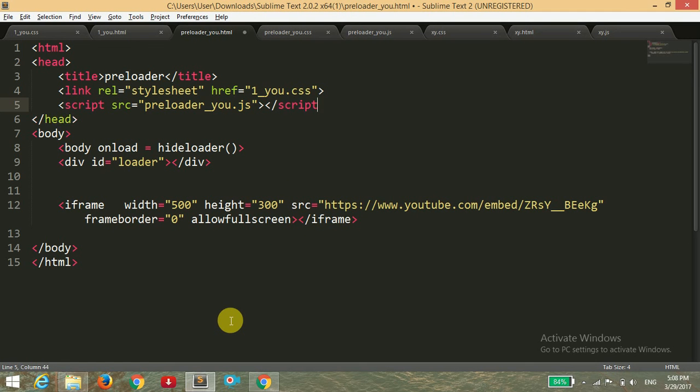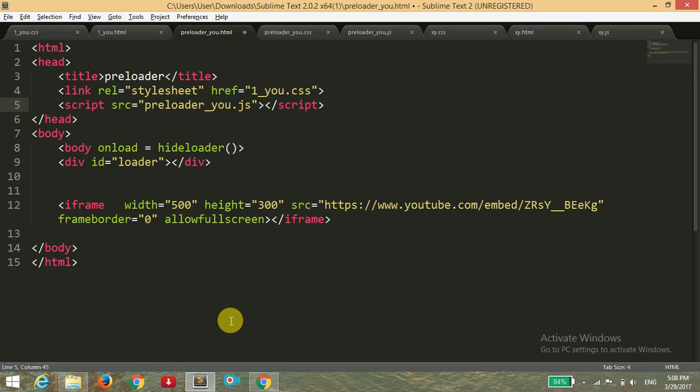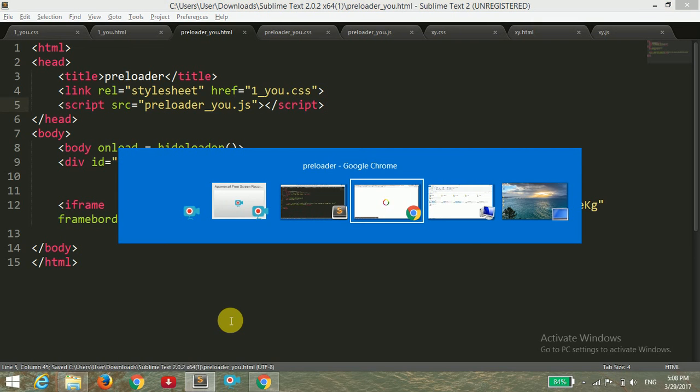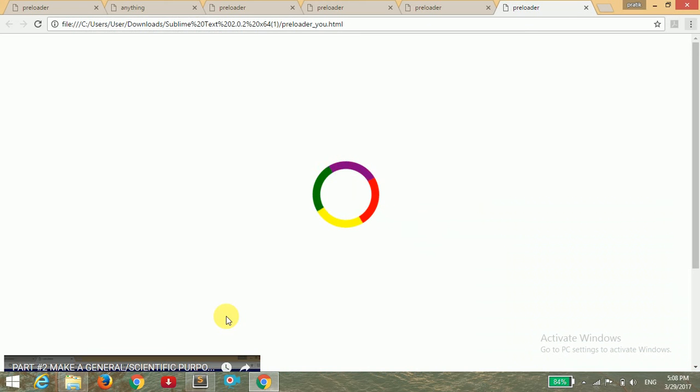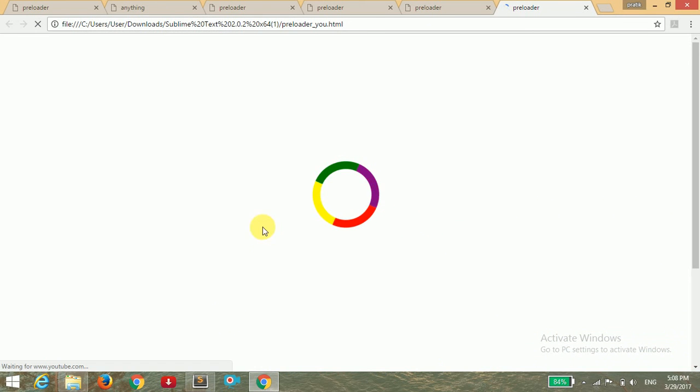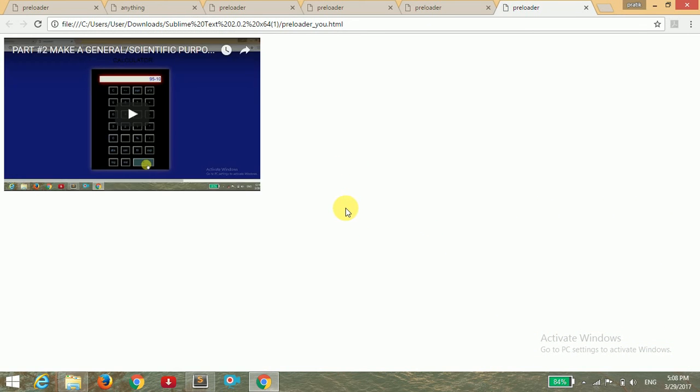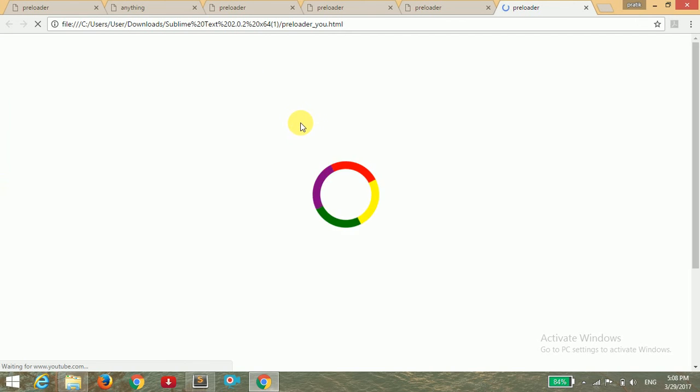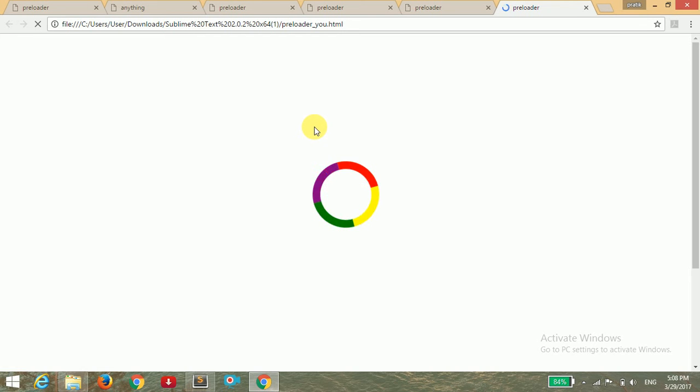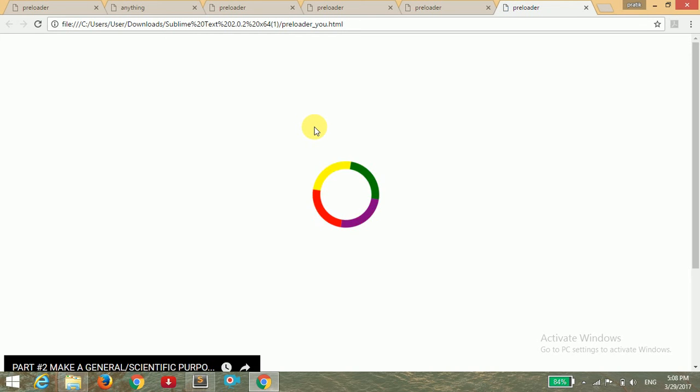So I'm going to save it and opening in the browser, that is here. So the page is loading, and after the loading it will display the main content, and our video will be displayed, and the preloader is disappearing.